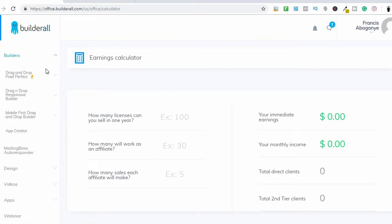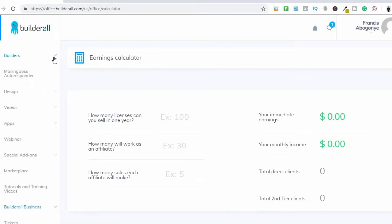Right here is where you can be building your website. It's a drag-and-drop, pixel-perfect builder where you can build a responsive website for mobile purposes and more. You can also create an application with this. Here is the Mailing Boss — an autoresponder where you can send unlimited emails, unlike other email marketing software that can charge you up to a thousand dollars just to send emails.